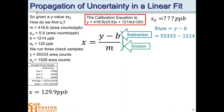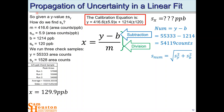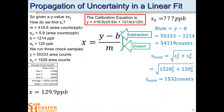The numerator is y − b: 55,333 − 1,214 = 54,119. That's the value of the numerator. We can get the uncertainty for the numerator because we'll need its RSD. The uncertainty for the numerator is the square root of sy² + sb², which are the squared uncertainties in y and in b. We have sy and sb from our data. This gives 1,532 area counts as our uncertainty in the numerator.